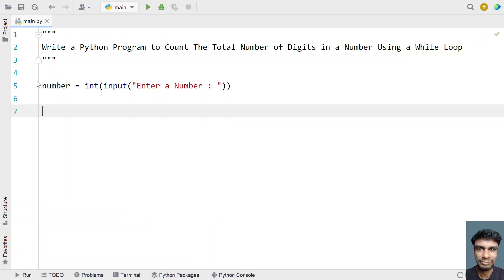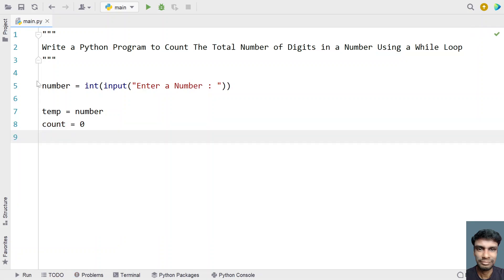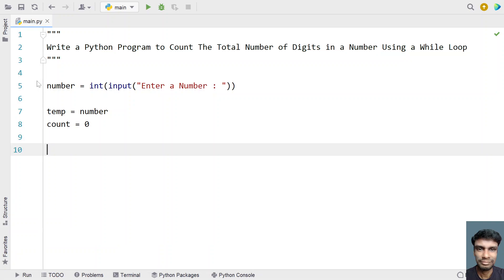Once we get the number, let's take two variables. One is 'temp' equals to 'number' — I'll use this to store a copy of the number. The other variable is 'count' equals to zero, which will store the number of digits in the given number.